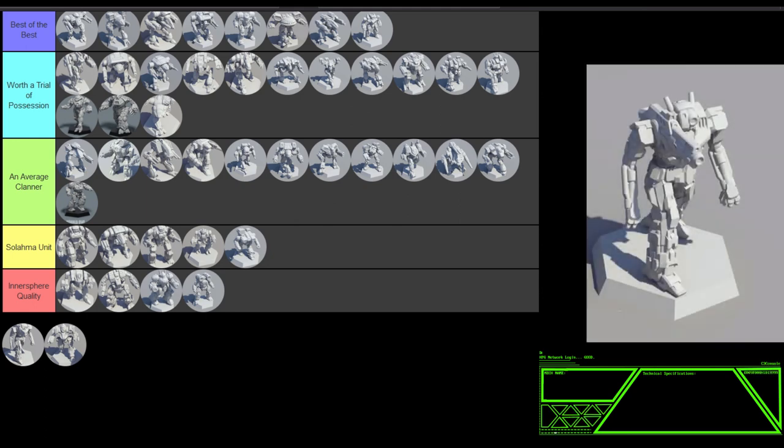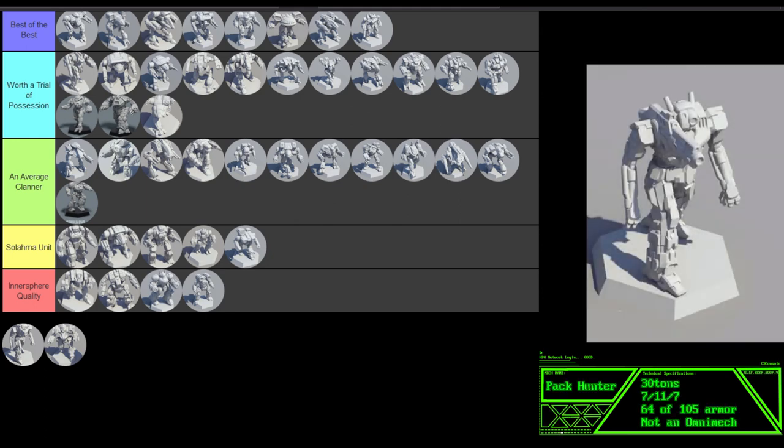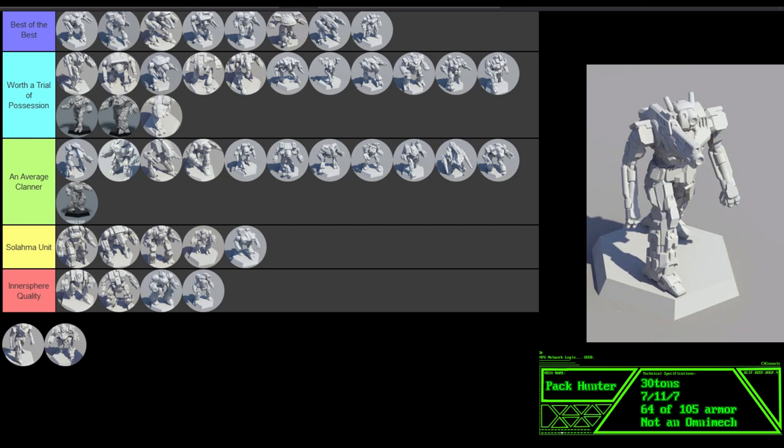The Pack Hunter. It's like the clan version of the Hollander. One big gun. This little 30-ton machine can move and shoot. It carries an ERPPC and it moves 7-11-7. However, it does not have an XL engine, so it had to sacrifice something, and that something was armor. This little one-trick mech has less than 61% armor coverage, meaning that when it does eventually get hit, it's gonna hurt. It's an all-offensive mech, a gun on legs, the perfect thing for a Forlorn Hope or a Solama unit designed to go in, be all-offensive, get killed, and go out in a blaze of glory.